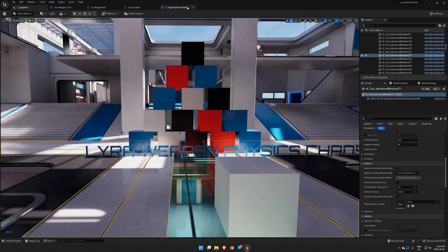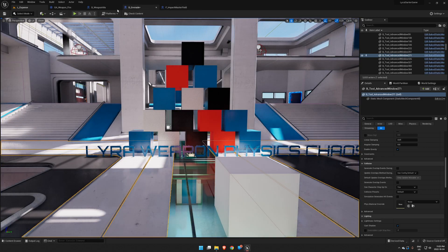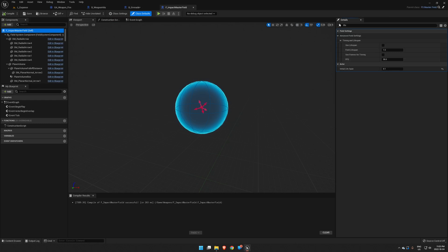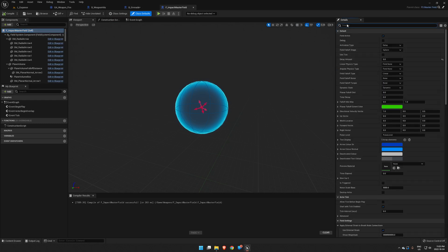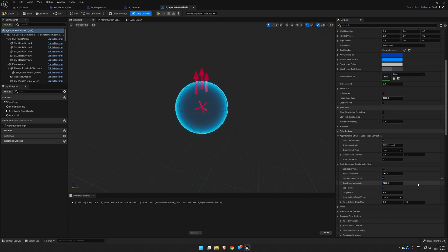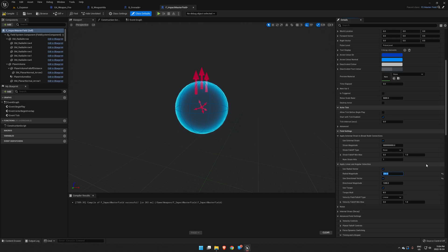So we're going to go back to our Master Field here, go back to the top level of it, get rid of that life, and we're going to look at the Apply Linear and Angular Velocities. Right now it's got a regular radial velocity turned on and that's set to 750. What we want is the directional vector. We're going to turn that on and we're going to leave that set to 120, but we're going to turn down this radial magnitude because you're getting impacted by something, not getting exploded by something, unless you wanted to do an explosive round.